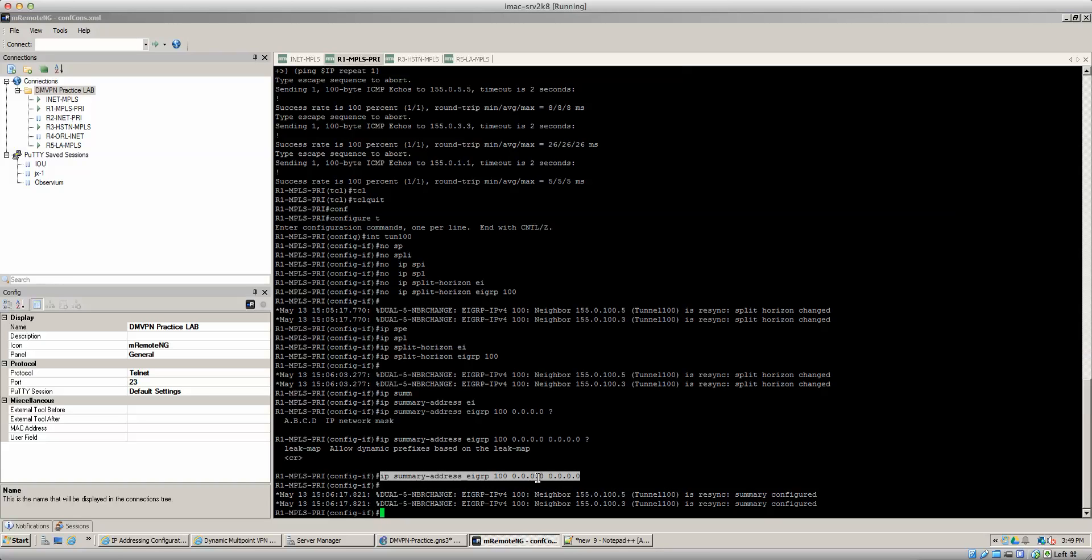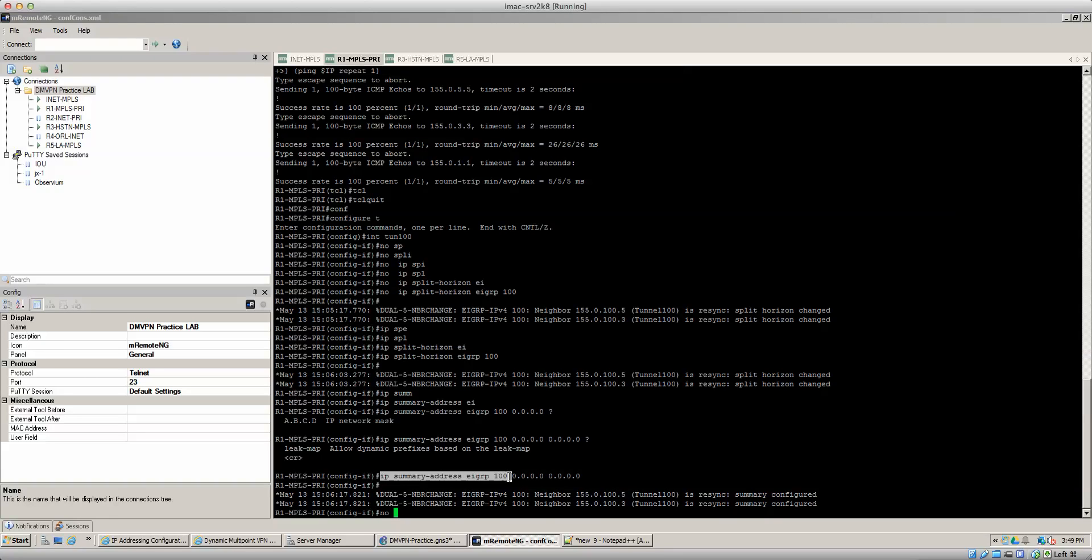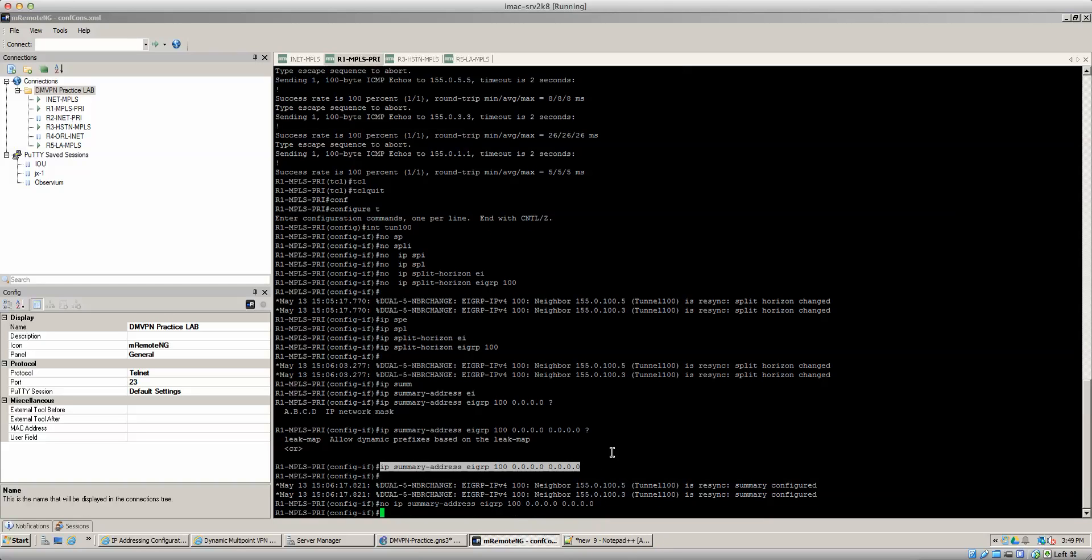That's one of the caveats with it. You cannot use that summary address, which I'll also show you how you can with the leak map. But you know in this scenario right now we're going to disable the summary address.